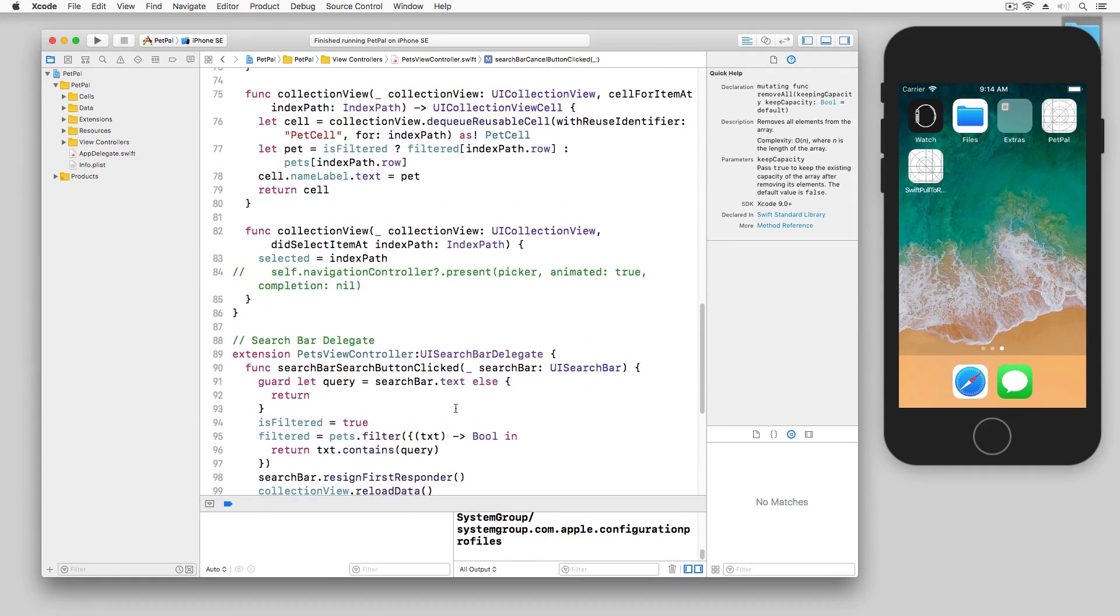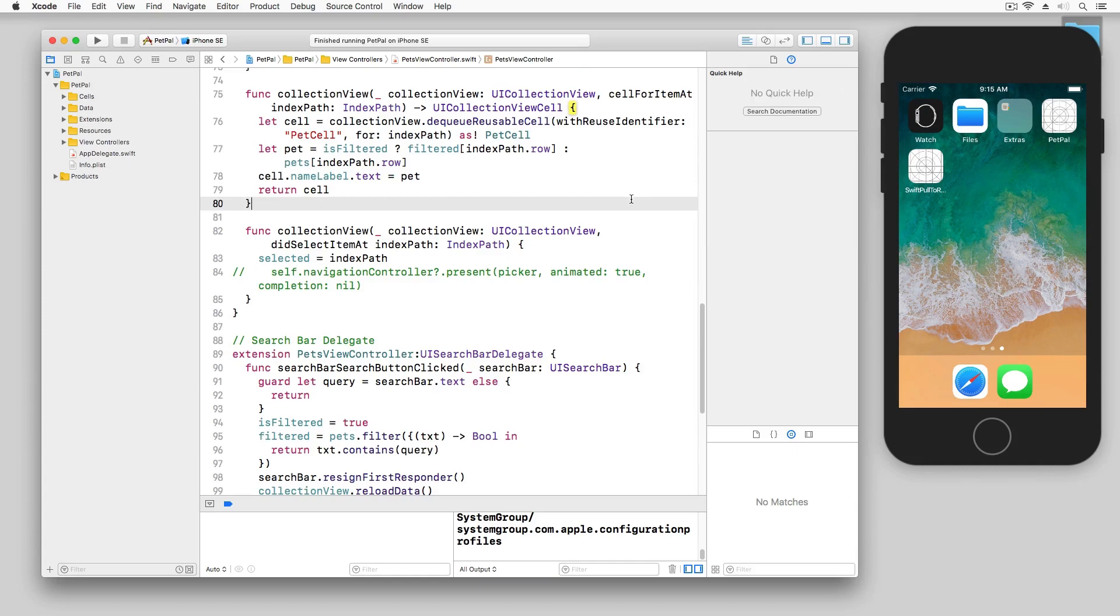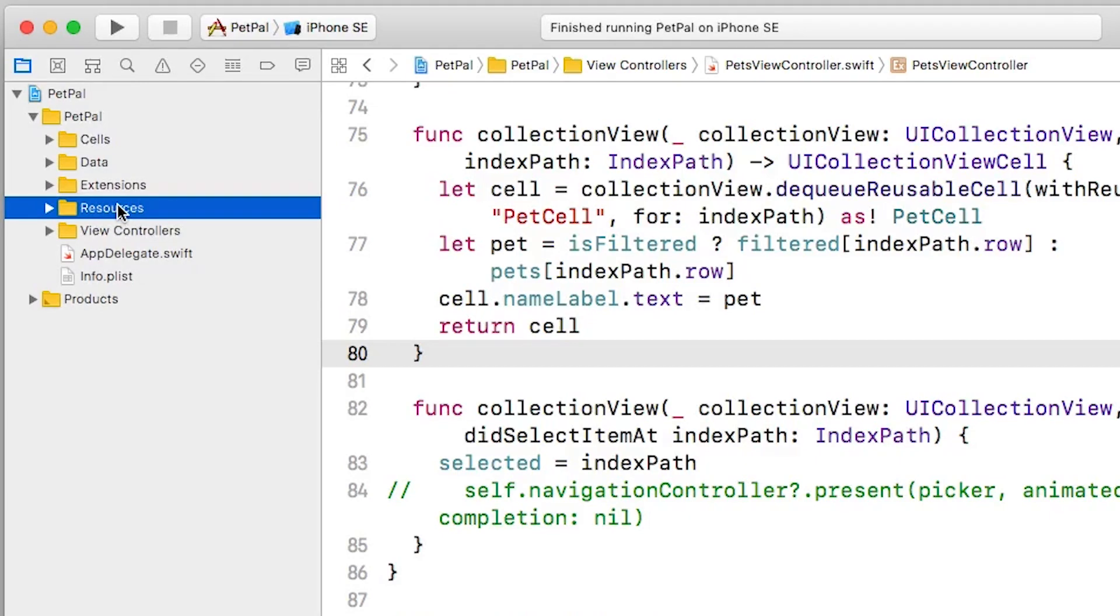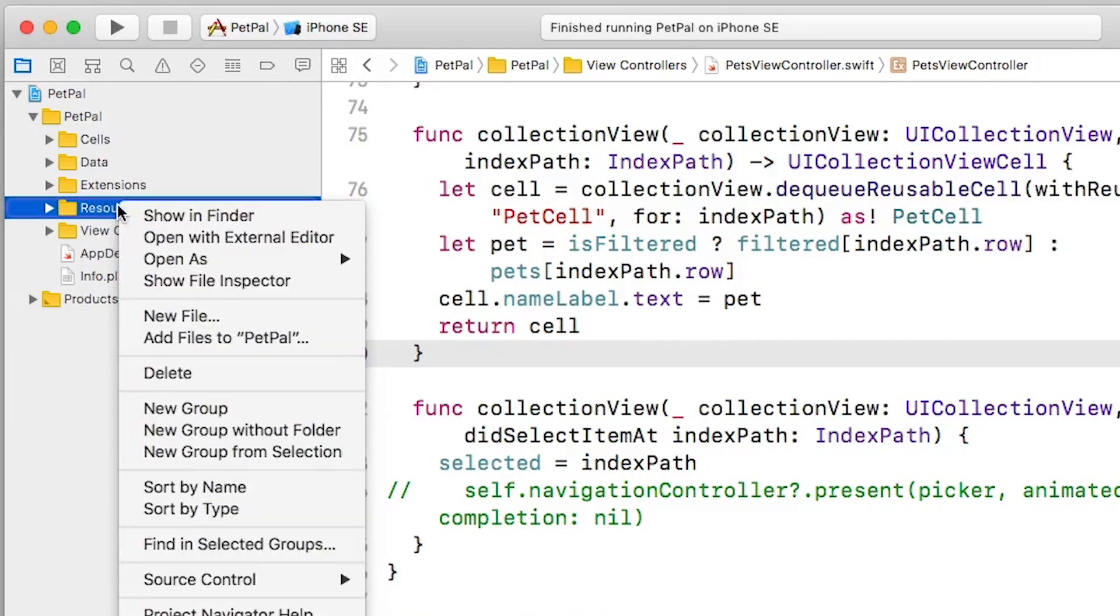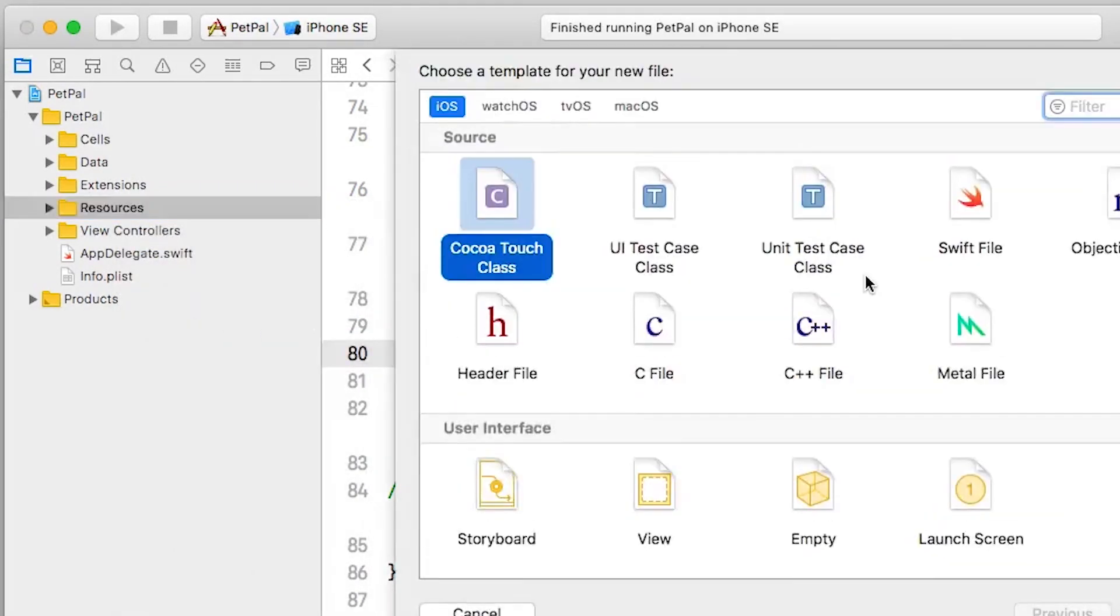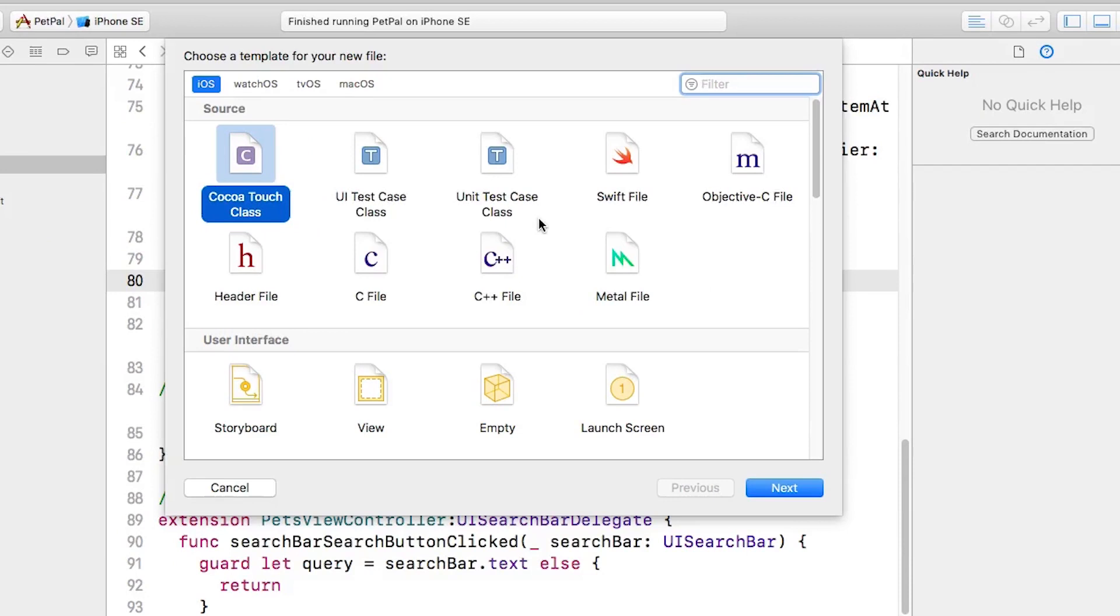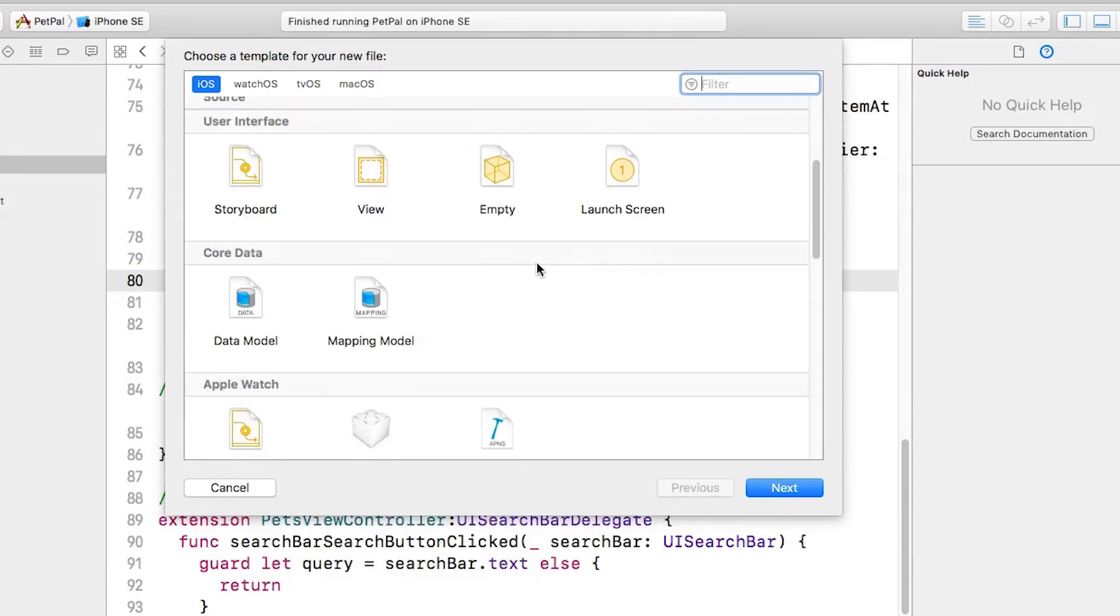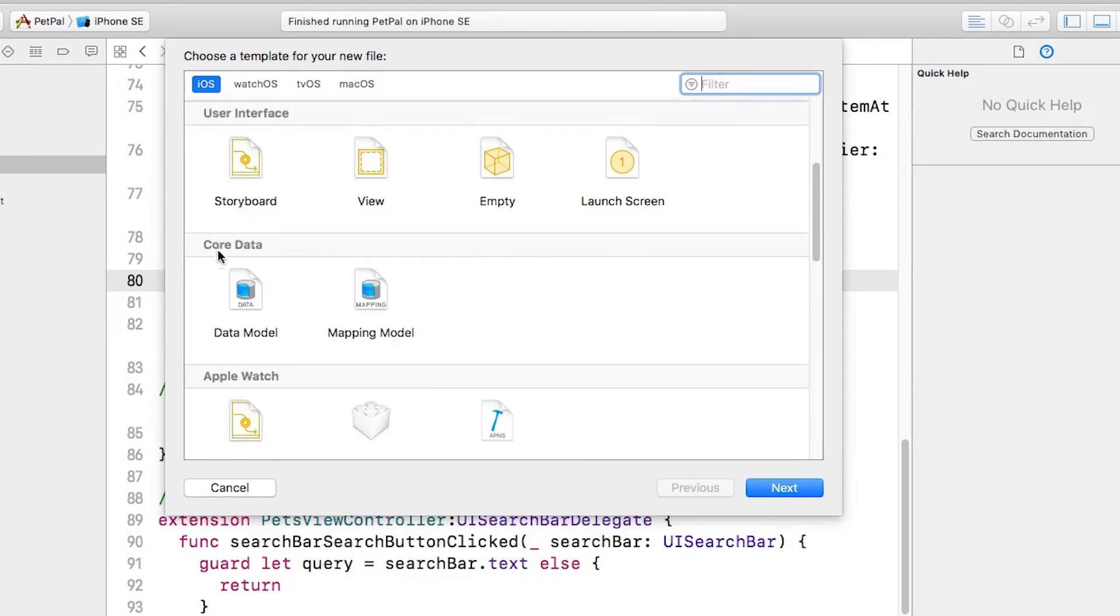So the first thing I'm going to do is select my Resources folder here and I'm going to right-click. Now what I'll do is select New File. You can see we have all the various file types we can add to our project.